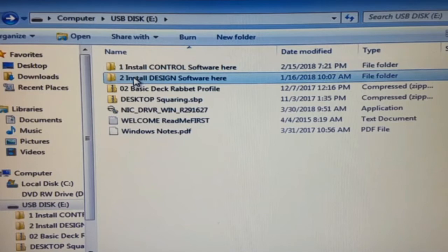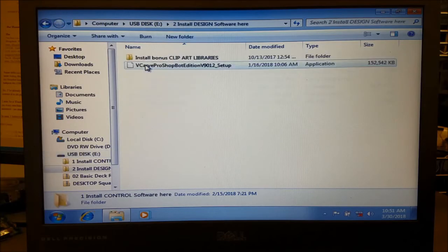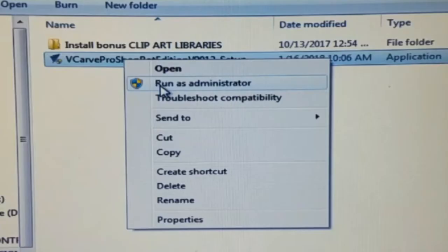Installing Vectrex VCarve or Aspire is also quite simple. Back on the flash drive, open the Install Design Software Here folder.